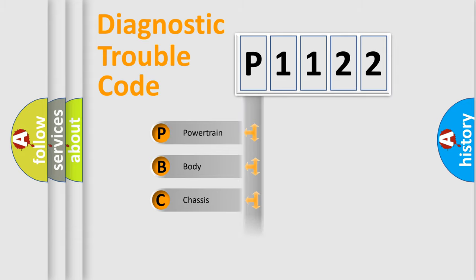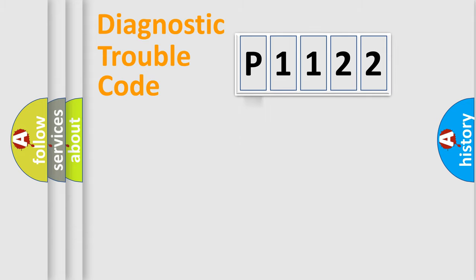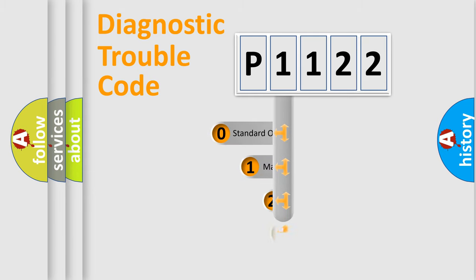Powertrain, Body, Chassis, Network. This distribution is defined in the first character code.